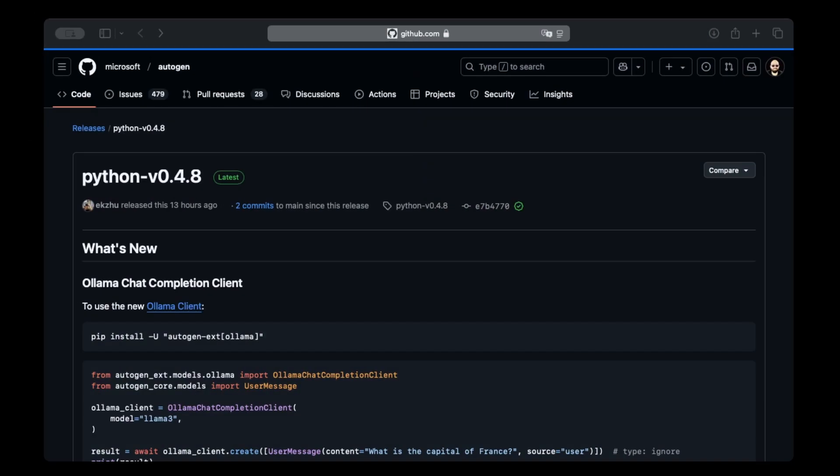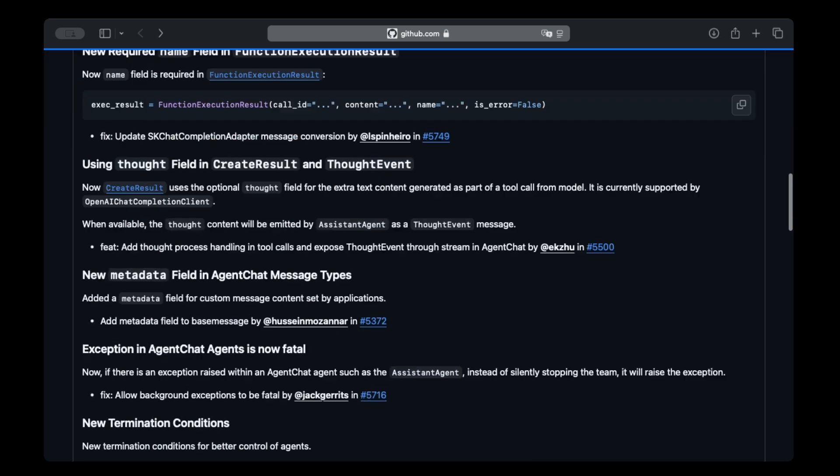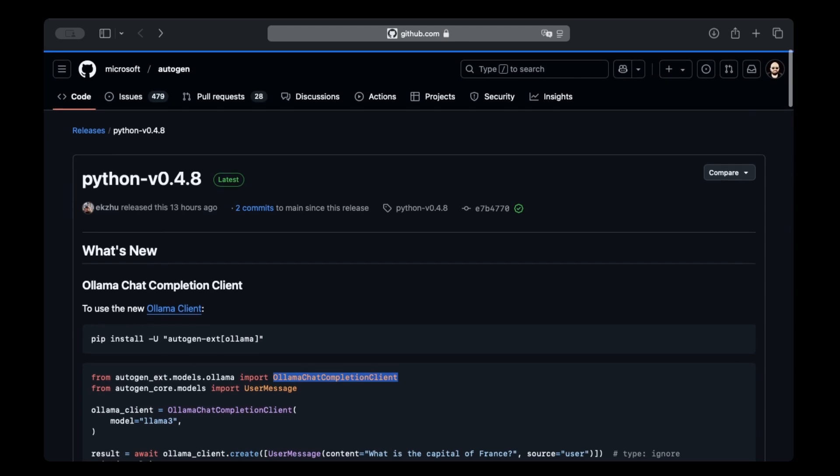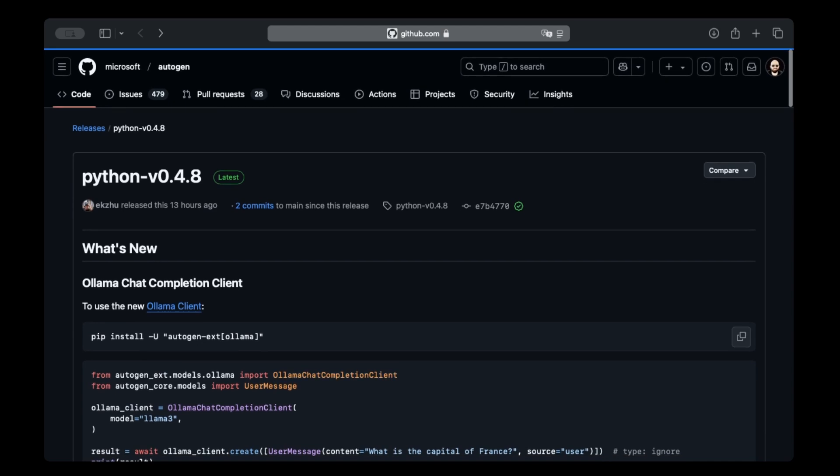Autogen 0.4.8, the latest Autogen update, brings native Olama support. This means you can now use the new Olama Chat Completion Client to add local LLM support instead of OpenAI and other options. I'm going to show you how easy it is to set this up right now.